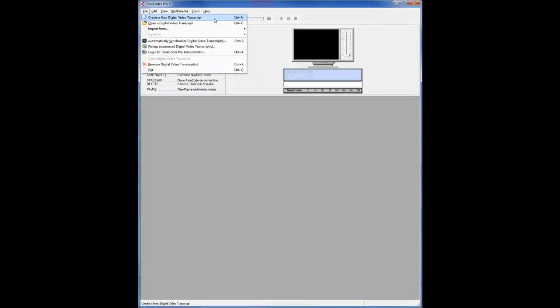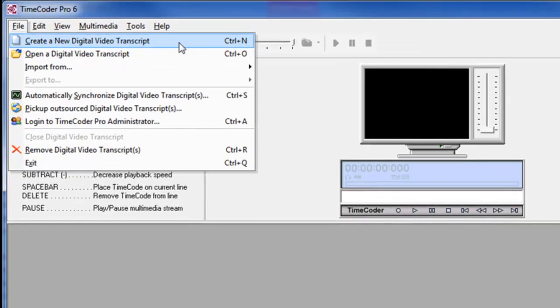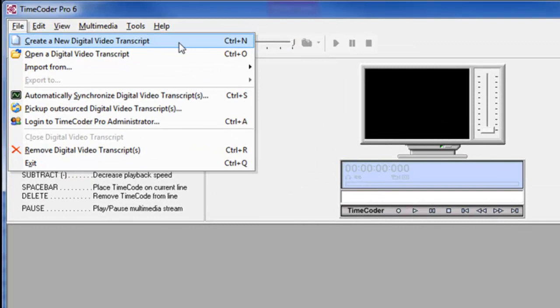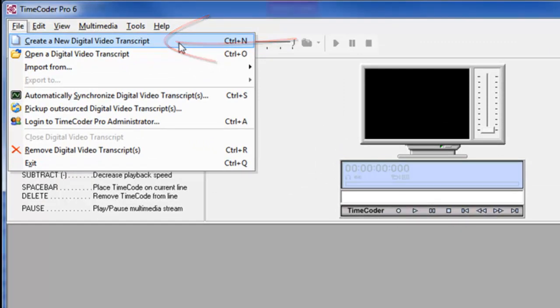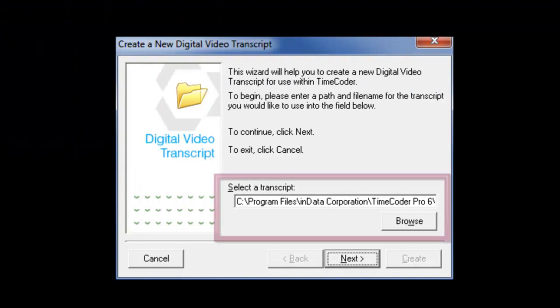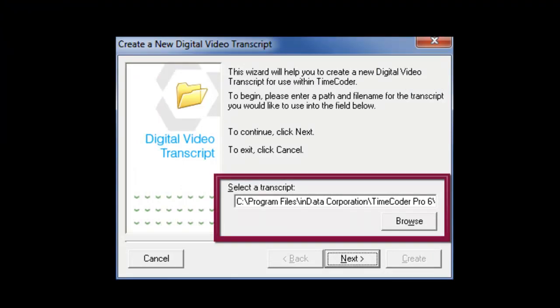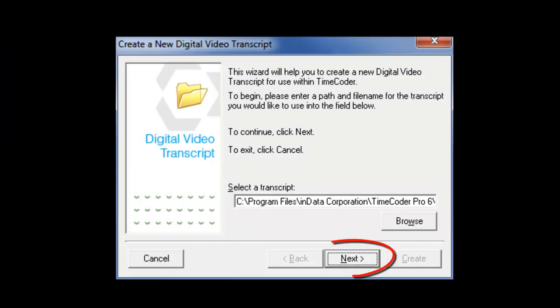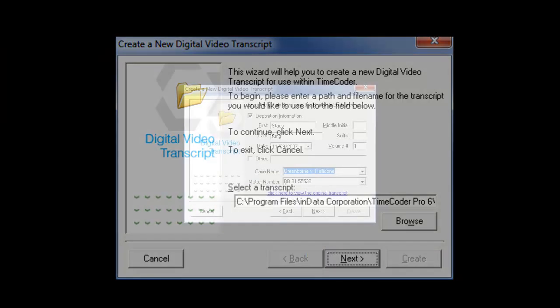To add a deposition to be synchronized, click on the File menu and choose Create a new digital video transcript. Follow the instructions of the wizard and browse to the location of the stored transcript, select the transcript, and click the Next button.